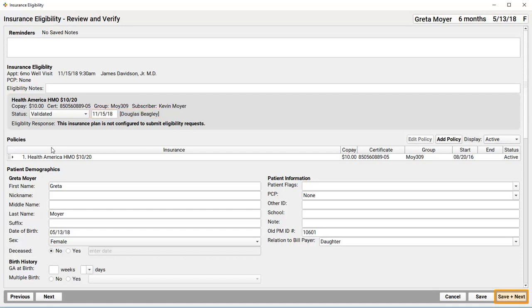Okay, so I can click Save and Next if I want to continue to the next patient. Just go all the way down my list of patients, verifying each one.